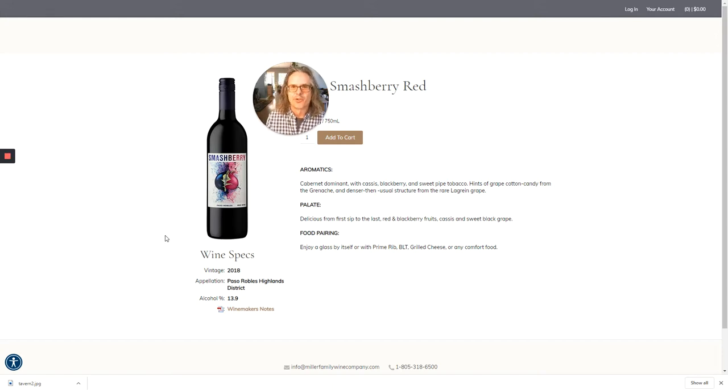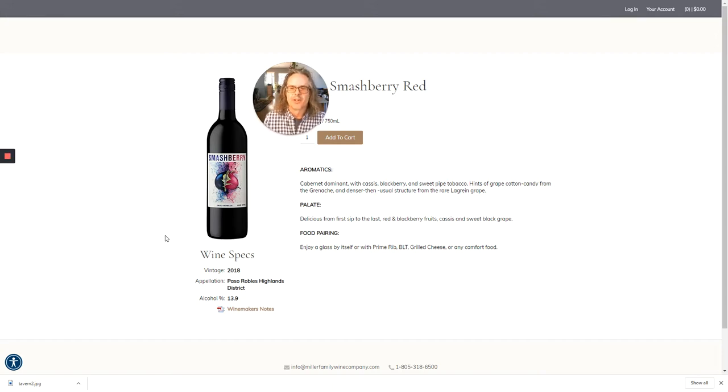Welcome back, everybody. I hope you're enjoying these little two-ounce samples of wines from the Miller Family Wine Company.